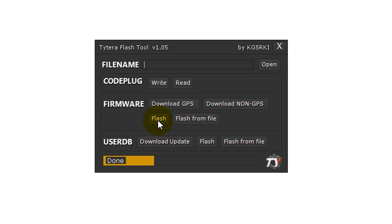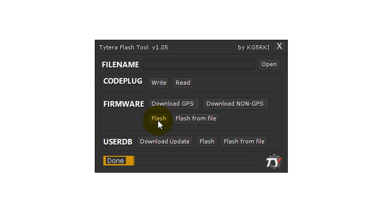Wait for the progress bar to finish twice and it should be completed. At this point, you can turn your radio off and back on again and it will now have the latest firmware.